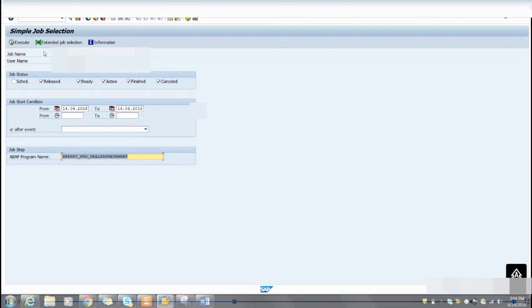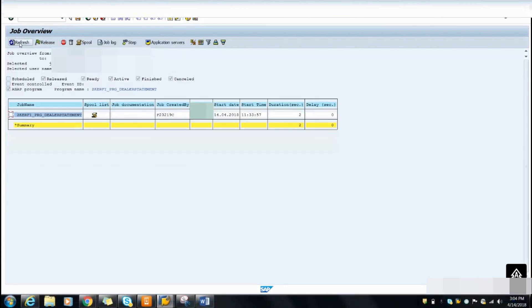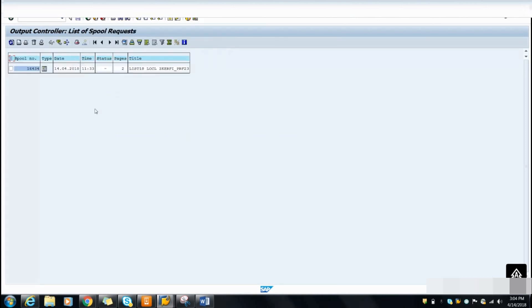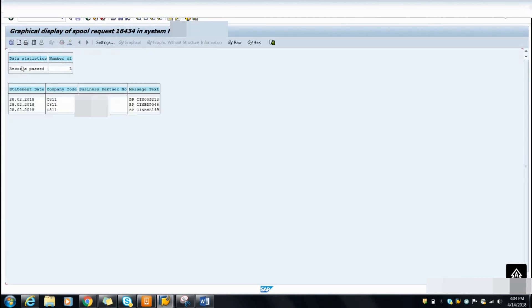Once you click Execute you will get a log of the program. It will show the status as finished — it will have successfully finished. You will also get the time and start details. Click on 'Full List' to get the full details, and you can see the same records here. The background processing output matches the foreground results.